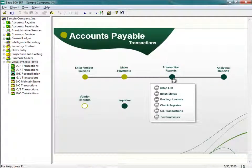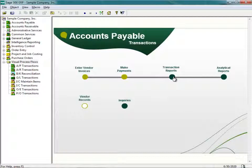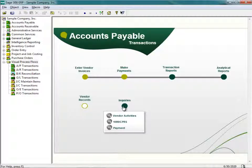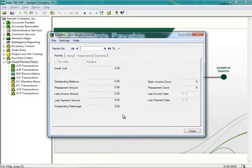This is fairly straightforward. If I wanted to perform inquiries, I can click on the Inquiries button and choose to query on Vendor Activities, 1099, CPRS, or Payments. If I wanted to fire up the Vendor Activity interface, I simply click on Vendor Activities, and this brings up the AP Vendor Activities.